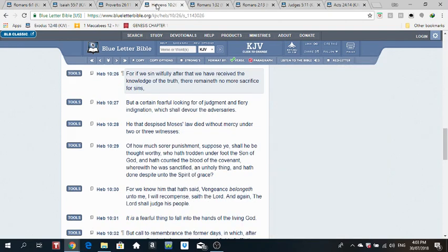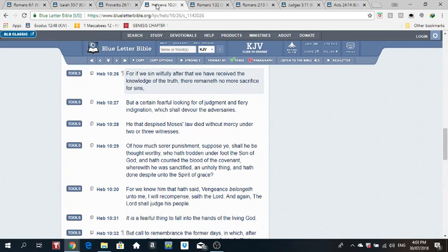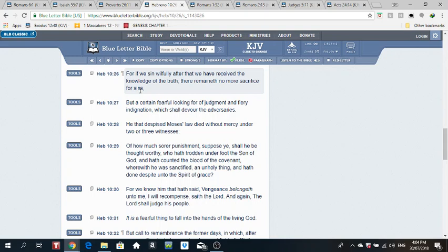Hebrews 10 verse 26. He said, For if we sin willfully, after we have received the knowledge of the truth, there remaineth no more sacrifice for sin. When we come to the knowledge of the truth that thou shalt not commit adultery, thou shalt not go unto another man's wife, and we then want to continue doing that, knowing the law, thou shalt not commit adultery, but continue doing it. Continue going and doing that wickedness, like going unto your neighbor's wife. For if we sin willfully, after we have received the knowledge of the truth, there remaineth no more sacrifice for sin. So this thing is not a game. Not because grace they will continue in sin. That is madness. God forbid that.